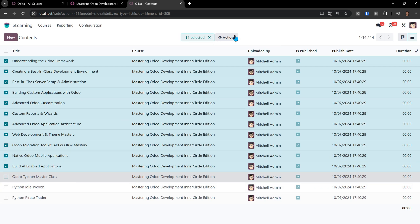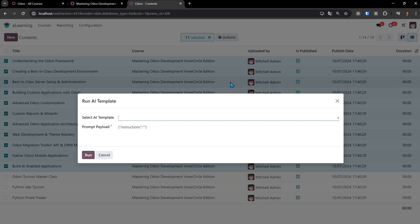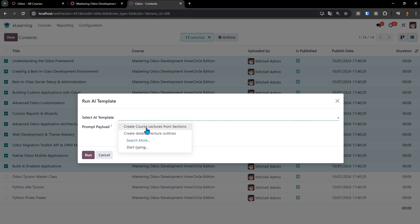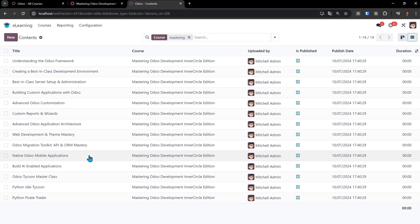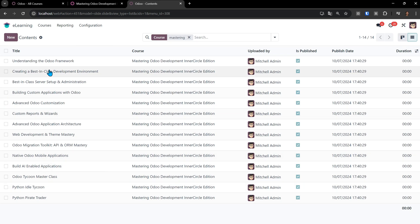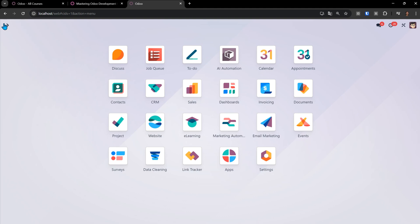I come up here under Actions, Run AI Template, and we'll see that there's templates here. It says Create Course Lectures from Section. I click Run. And now, just like it created the sections using Odoo data, it's creating here lectures for each of the sections.